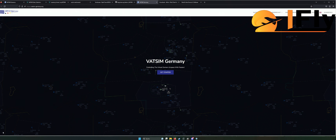Da geht es darum, dass wir uns praktisch in den Flugsimulator einloggen mit einem speziellen Programm, auf das ich nachher noch eingehe. Und dann praktisch einen Kontakt haben mit einem ATC, also mit einem Fluglotsen. Dieser Fluglotse ist übrigens komplett Non-Profit. Keiner verdient bei VATSIM einen Cent daran. Hier geht es wirklich nur darum, Spaß und mehr Immersion in den SIM zu bringen.